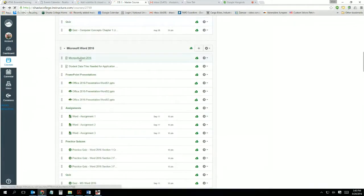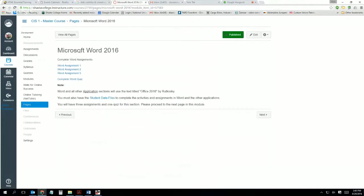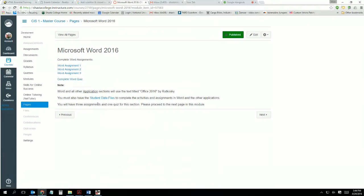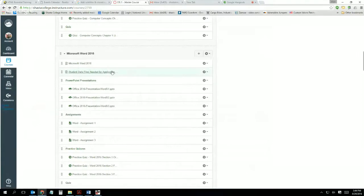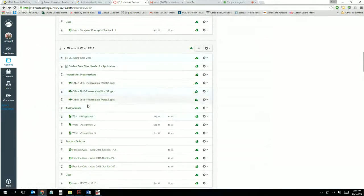Click on the Microsoft Office 2016 link and this is what we're going to be doing in the next two weeks. We're going to complete Word Assignment 1, Word Assignment 2, and Word Assignment 3, and we're going to complete the Word quiz. Don't forget about the student data files — you're going to need them. I have links for assignments one, two, and three, and I've also linked the student data files.